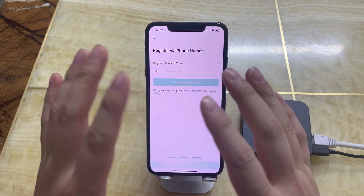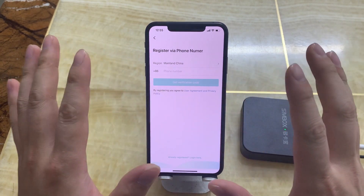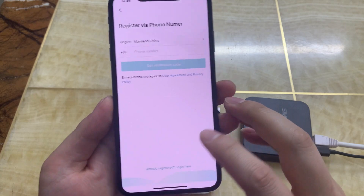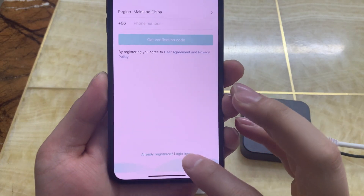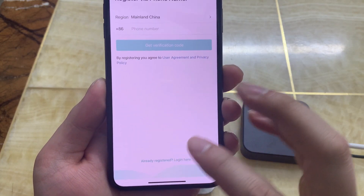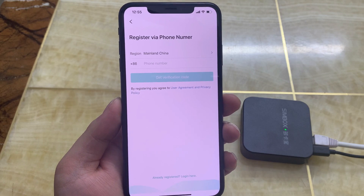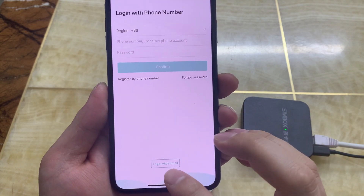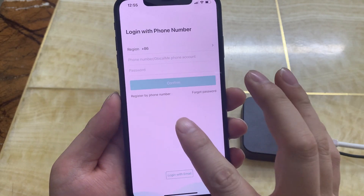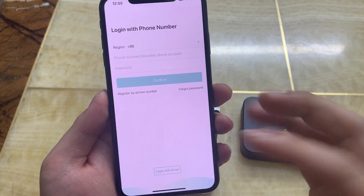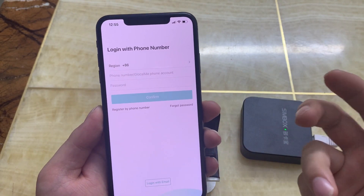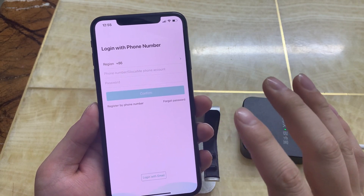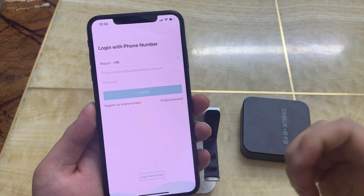If you can't make an account, you can't do anything. You can see this app does not support making an account by email — it only supports logging in with email. So the problem is: how can we use email to make an account if our smartphone can't receive the verification code?